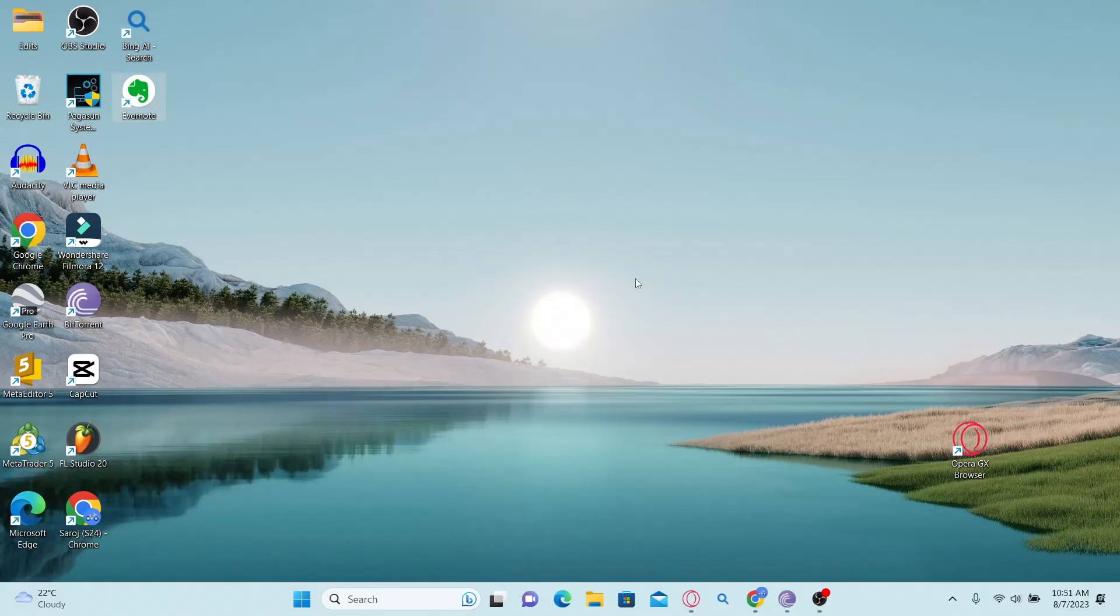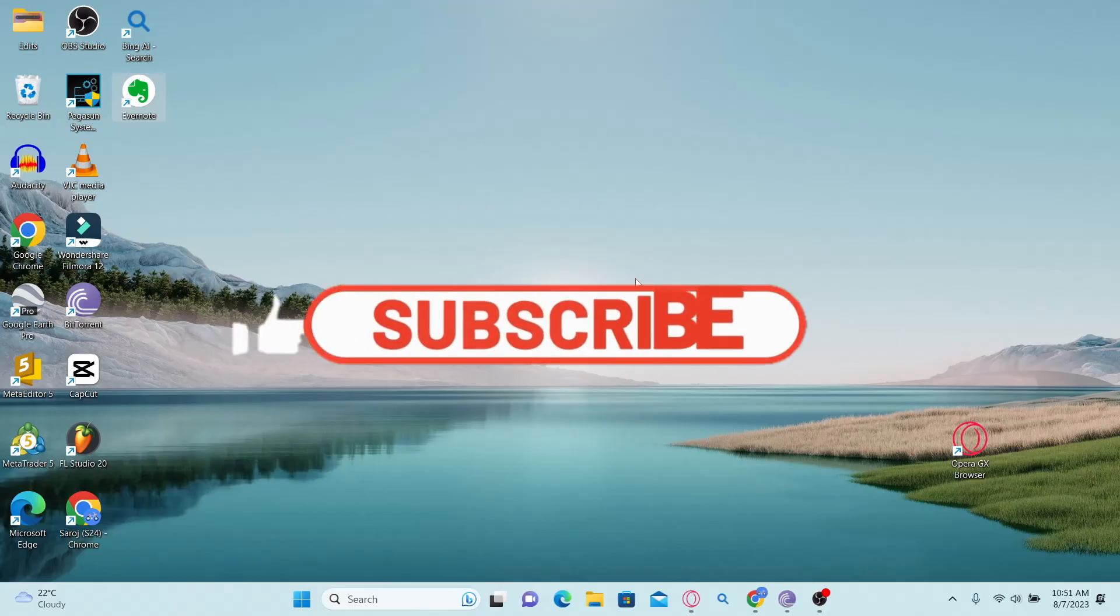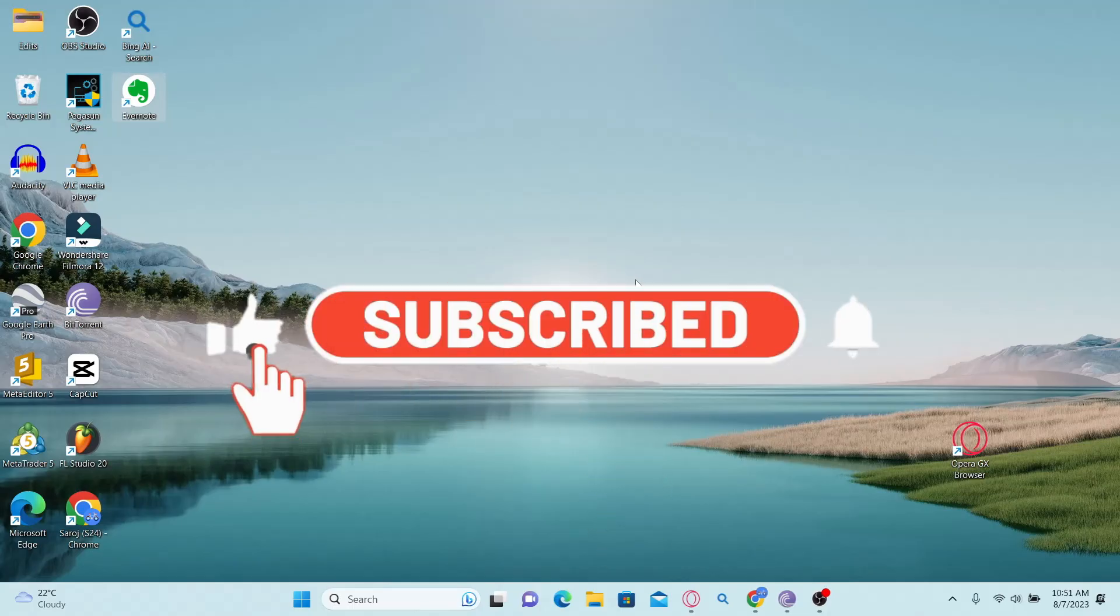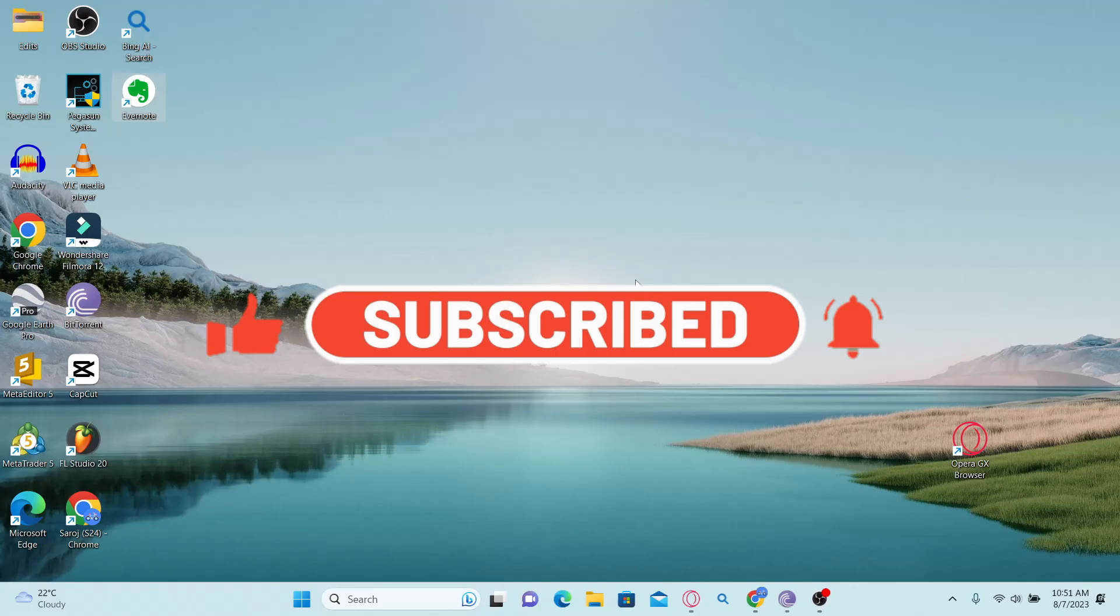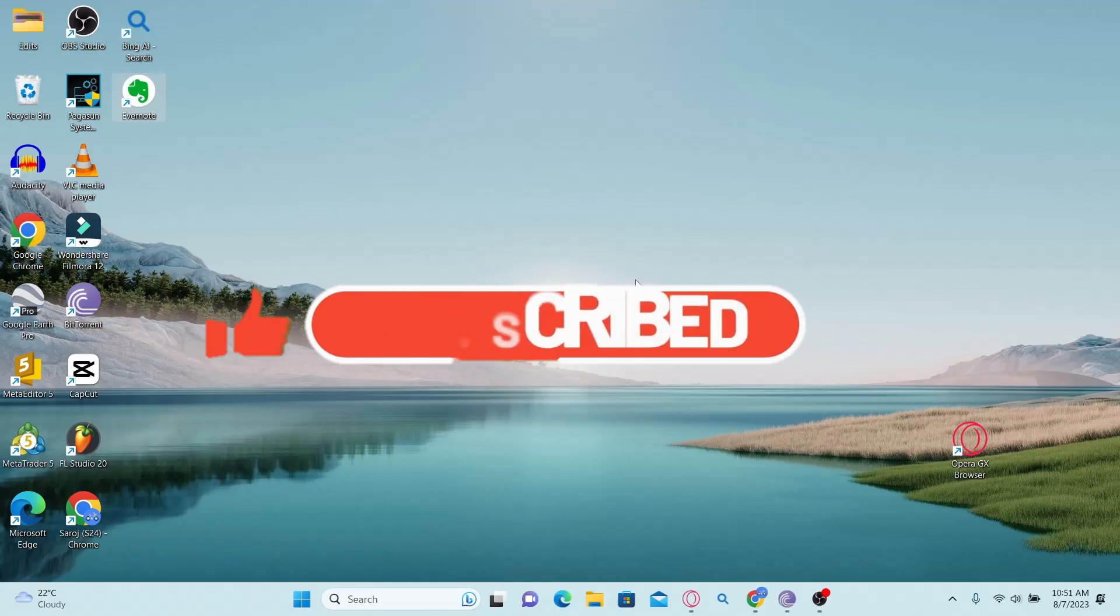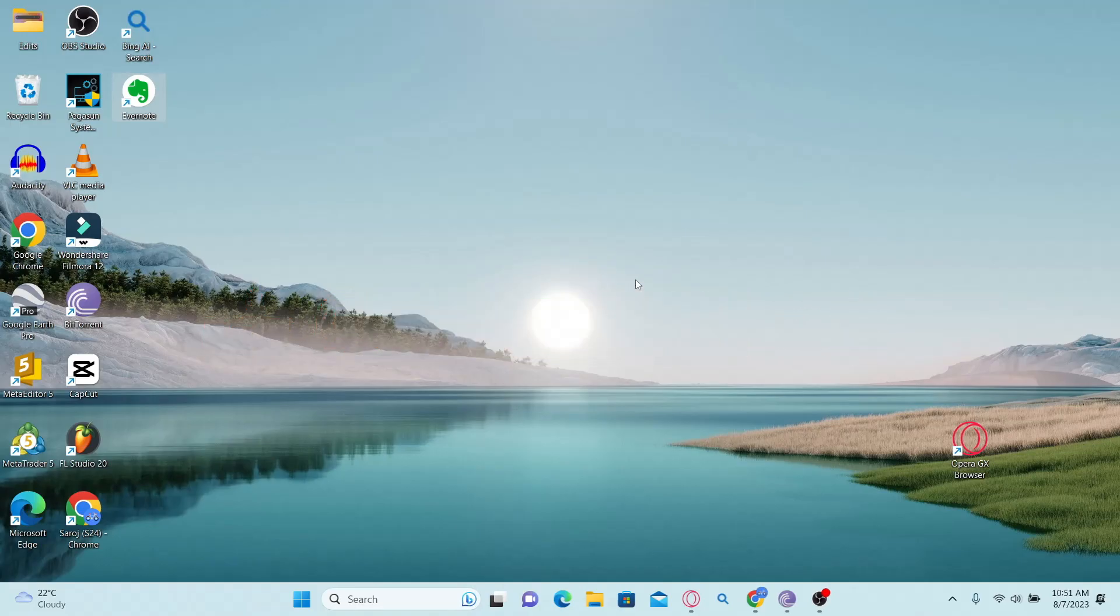If you find this video helpful, make sure you hit that like button and subscribe to our channel if you haven't done so already. Also ring that notification bell to never miss another update from us. Thank you for watching and I will see you again in the next video.